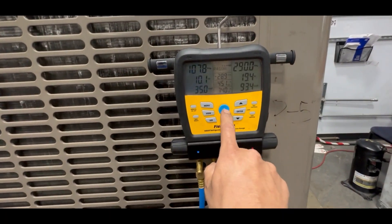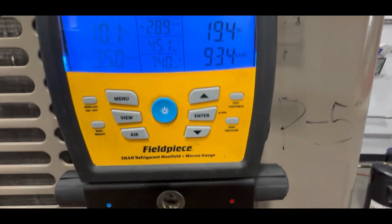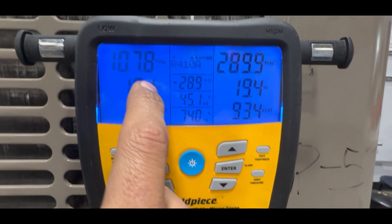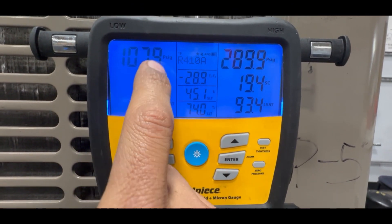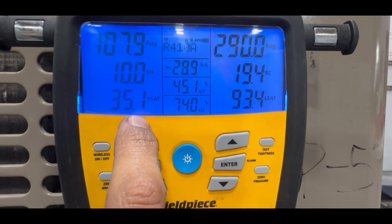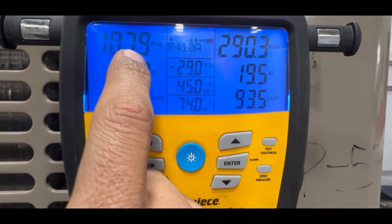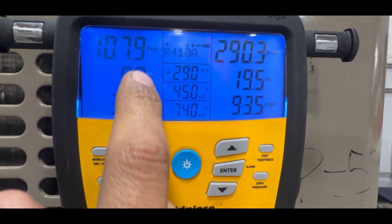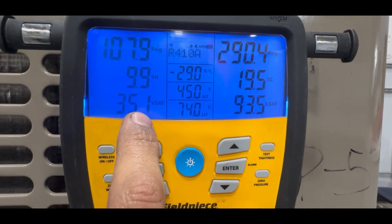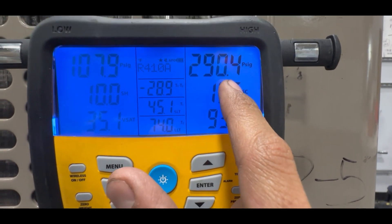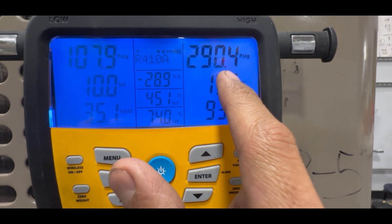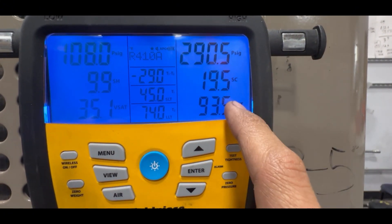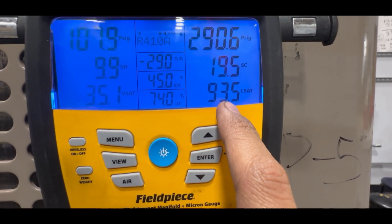Right now I have the system in cooling. I have a suction pressure of 108 PSI and an evaporator temperature of 35 degrees — the gauges convert the pressure to a temperature for me. On the high side, I have 290 PSI and a condenser temperature of 93.5 degrees.